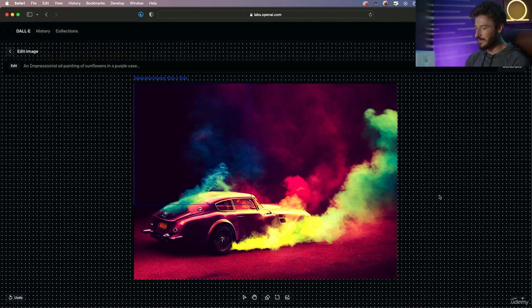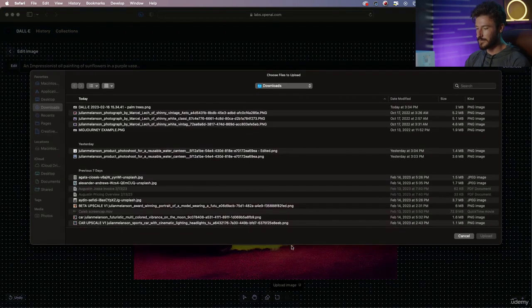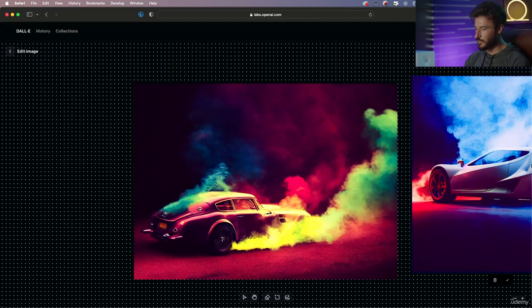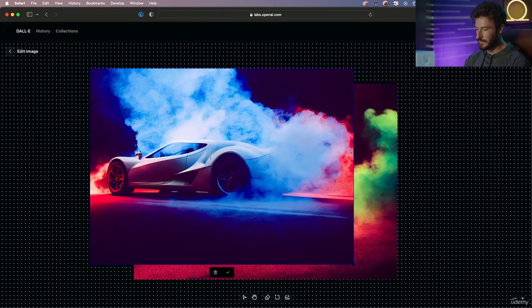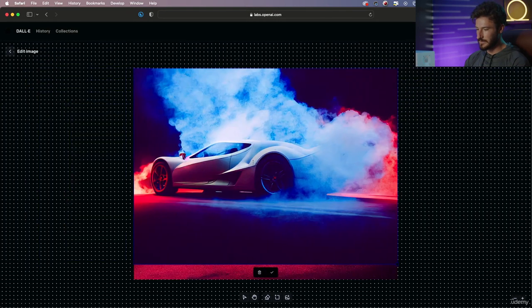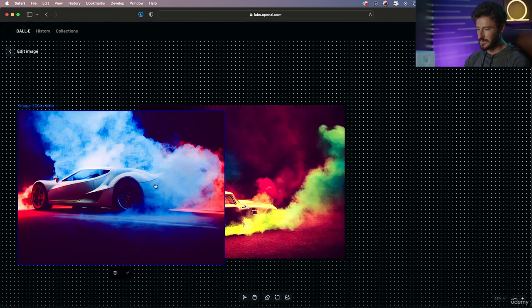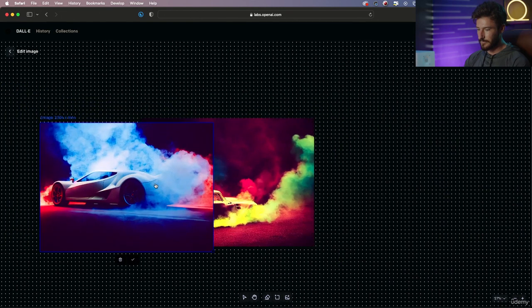And then let's add our next image. So I'm going to go to the next one, hit enter, and let's move it. Let's go ahead and move it to this side. I'm going to zoom out.